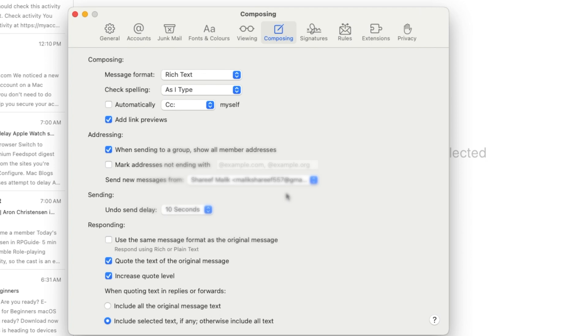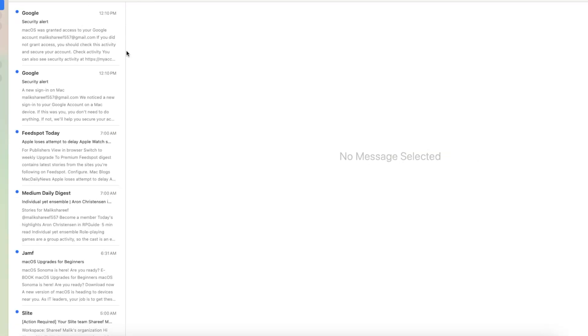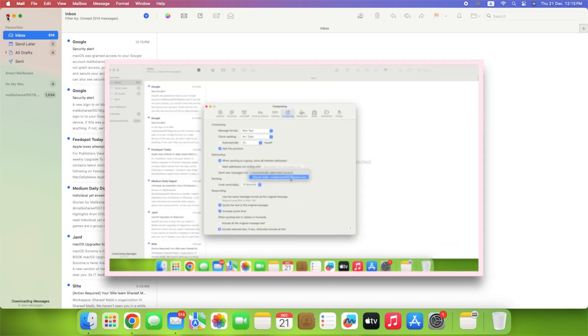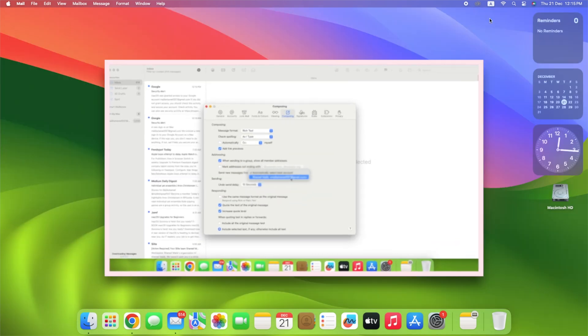Once you're done, you can close the window. Now, whenever you compose a new message or schedule an email on your Mac, the email address you chose will always be the one who sends the message by default.